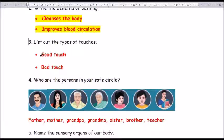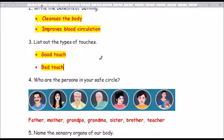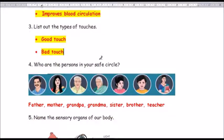Question number 3: list out the types of touches. The answer is good touch and bad touch — G-O-O-D T-O-U-C-H and B-A-D T-O-U-C-H.